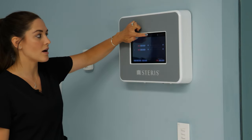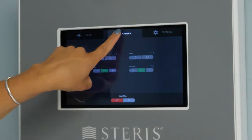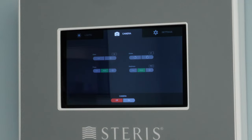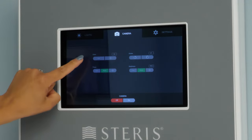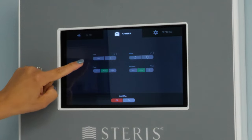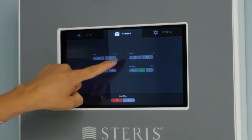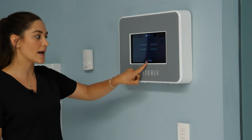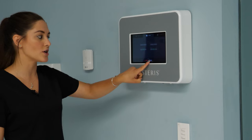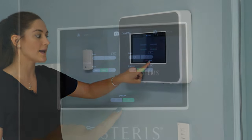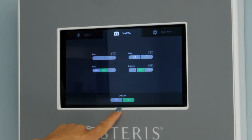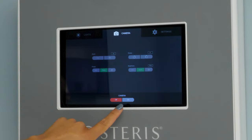The next tab along the top is your in-light camera tab. If you have an in-light camera in your system, this is one of the ways you can control the zoom, focus, rotate, and brightness. Down at the bottom is where you can turn your camera on and off.